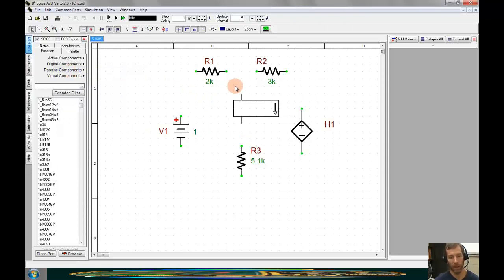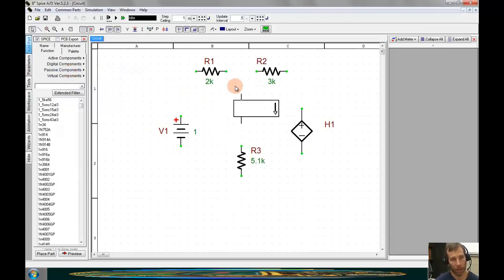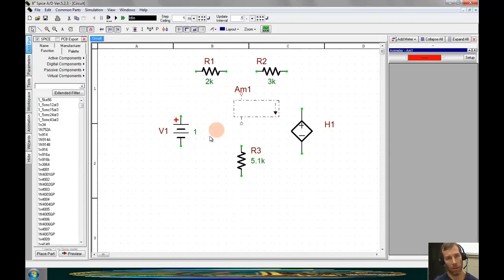We see that this meter is oriented as the handout shows, so we can click and place it.